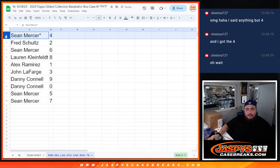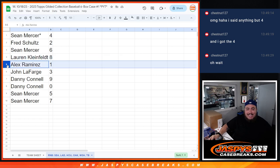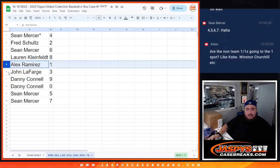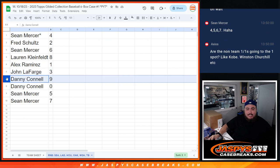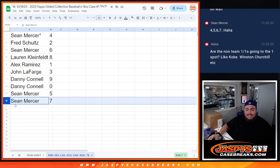Alright, so Sean, you have spot 4. Fred, 2. Sean, 6. Lauren, 8. Alex, 1. So any one-on-ones you get a chance to get those. John with 3. Danny with 9 and 0. Of course, any redemptions. Sean gets 5. Sean gets 7.